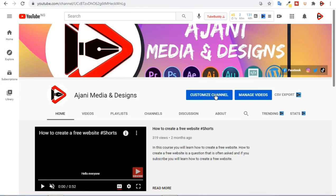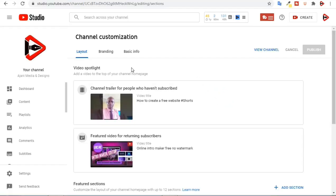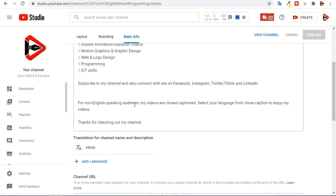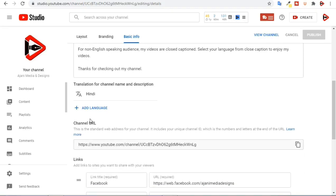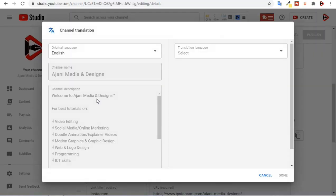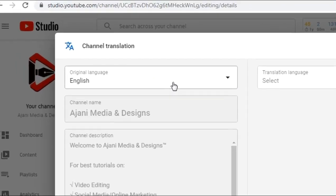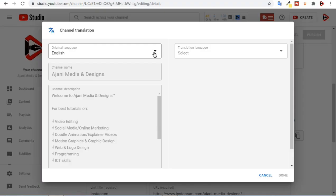To do this, from your home page click on Customize Channel. From the Channel Customization, click on Basic Info, then scroll down to Add Language, then select the original language of your channel.